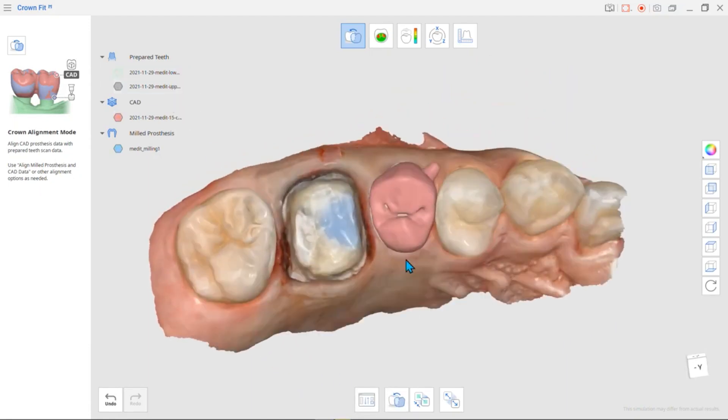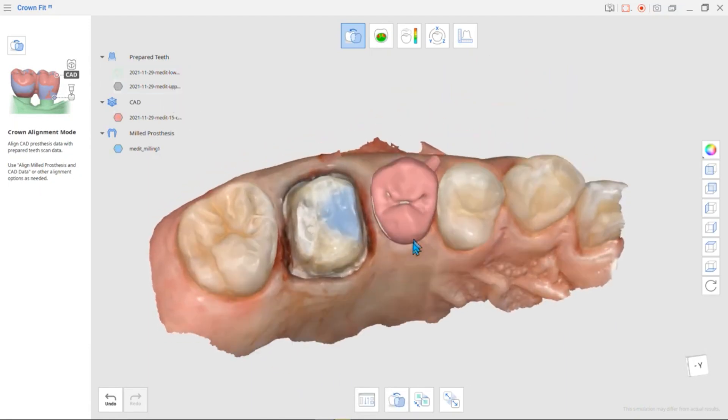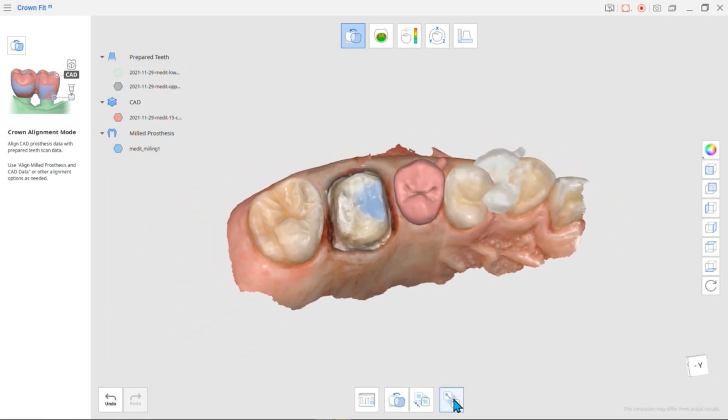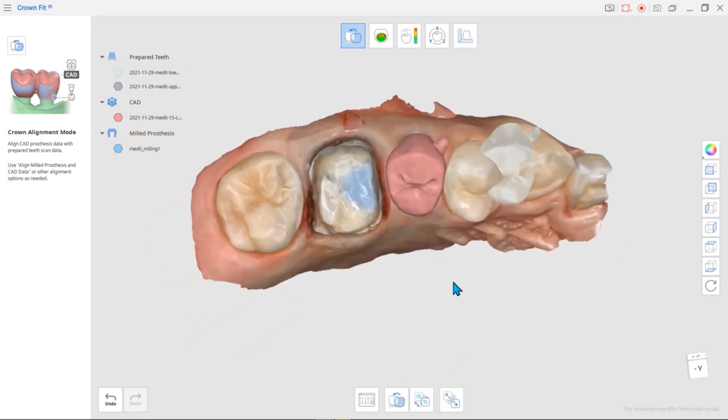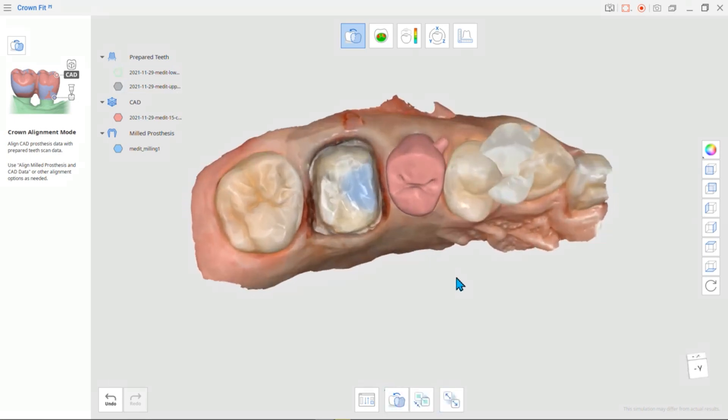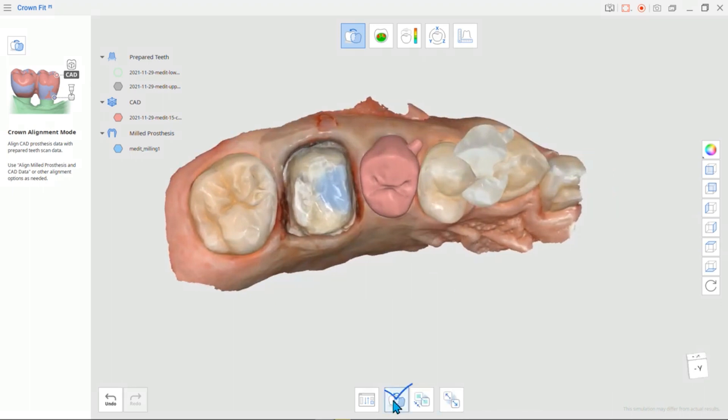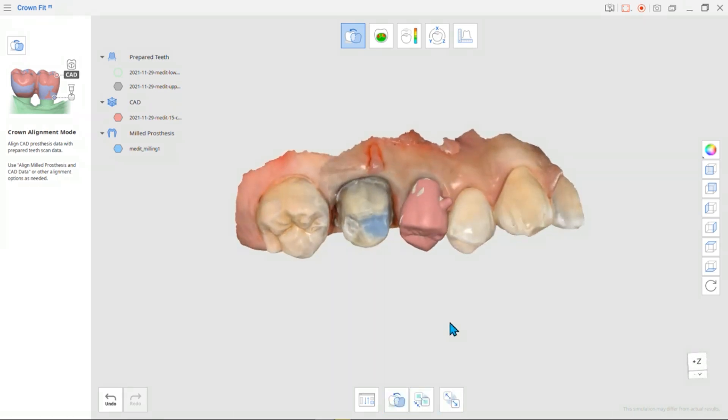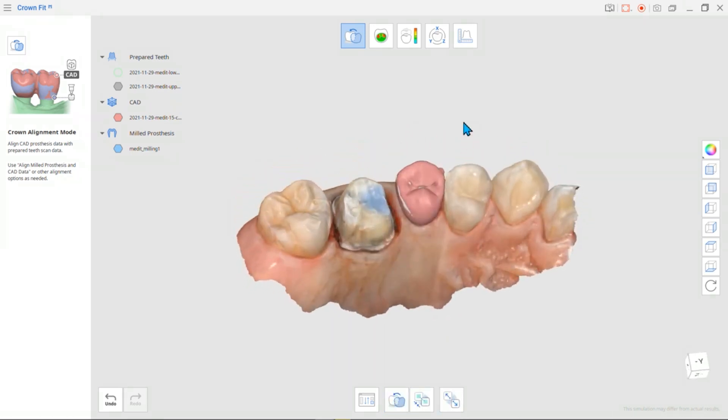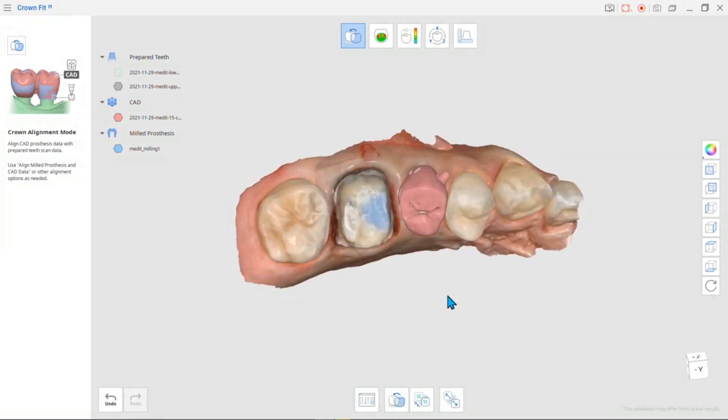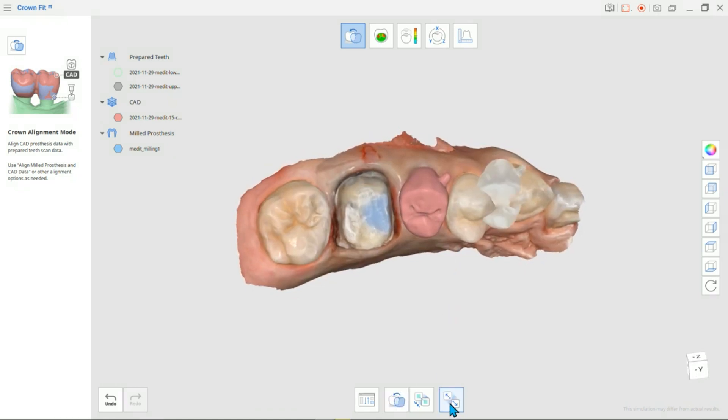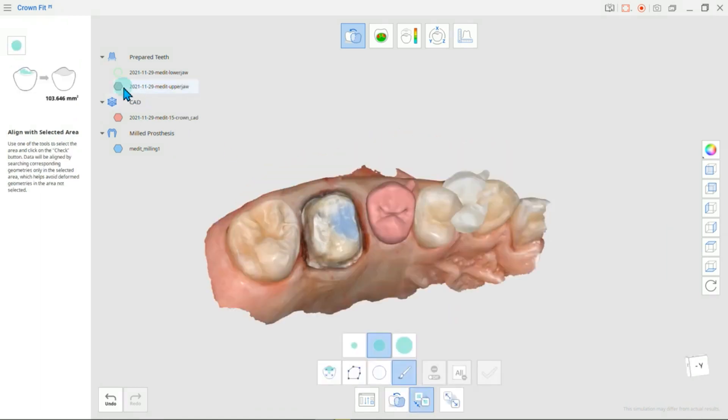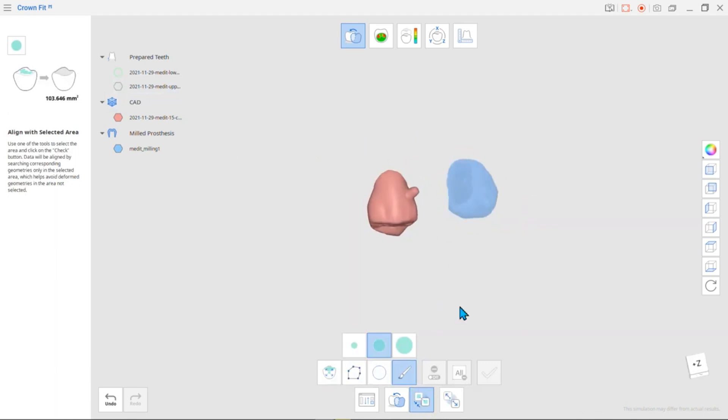You can automatically align data via Align Milled Prosthesis and CAD data, or manually align via Align with Selected Area.